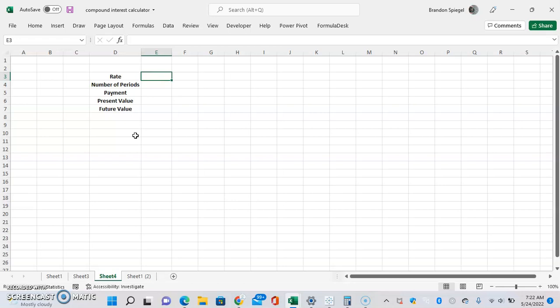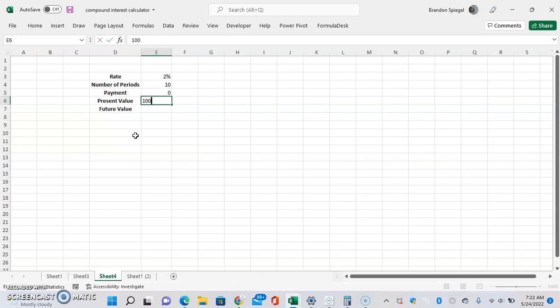We're going to assume the rate, which is the rate for every period, at 2%. The number of periods, let's just say it is 10 periods. The payment — where the payment is the amount you could be putting in at every single period — we're just going to assume this will be 0. Present value, which is the starting value, we're going to assume it will be 1000.